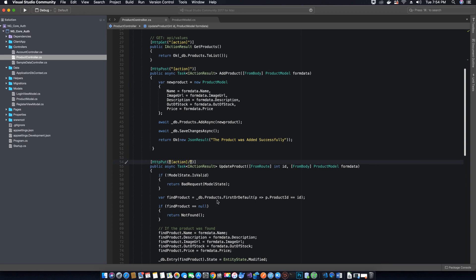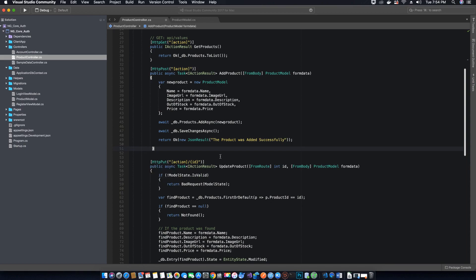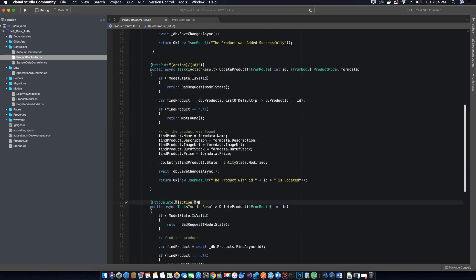To do that, we specify it so the ID will be located after the action method's name. Now the method knows that when it needs to locate the ID it will find it after the method name. We can do the same thing for the delete option as well. Now let's go ahead and run this application.